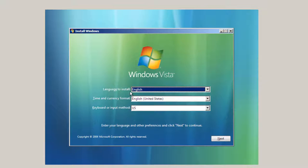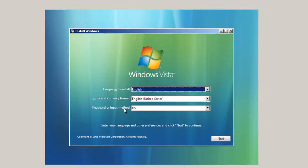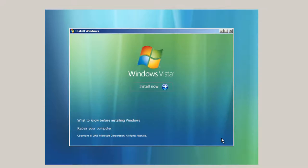First, you've got some language to install, English, time and currency format, I pick English or keyboard or input method. That's US. Now make sure you pick this keyboard or input method to match your keyboard if you're not doing this from the United States. Click Next.